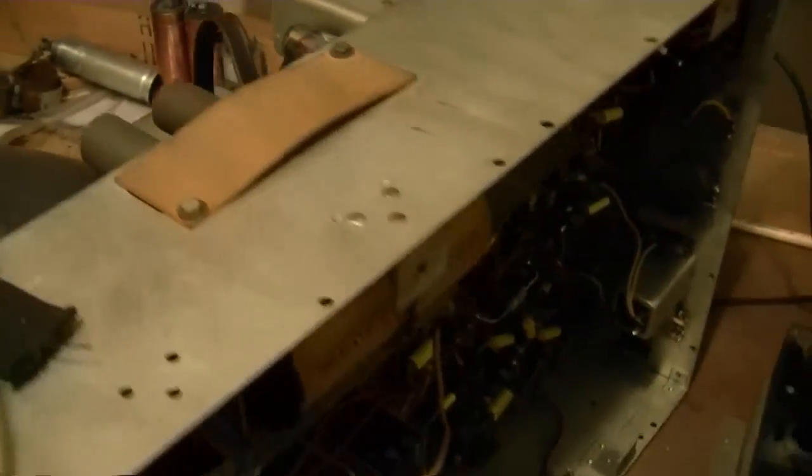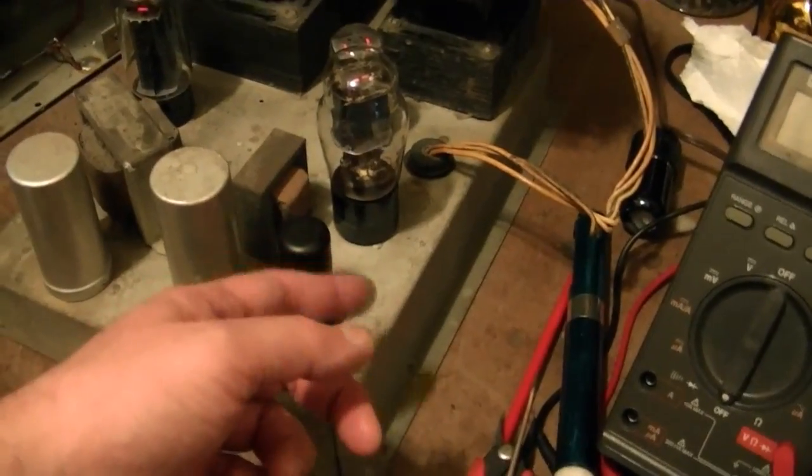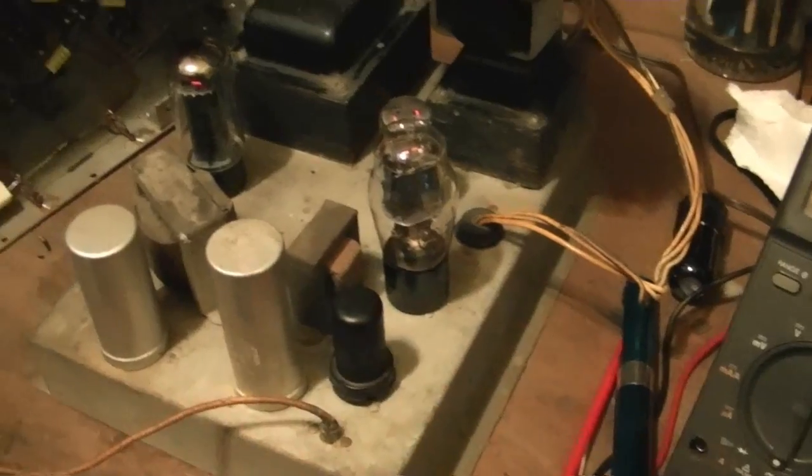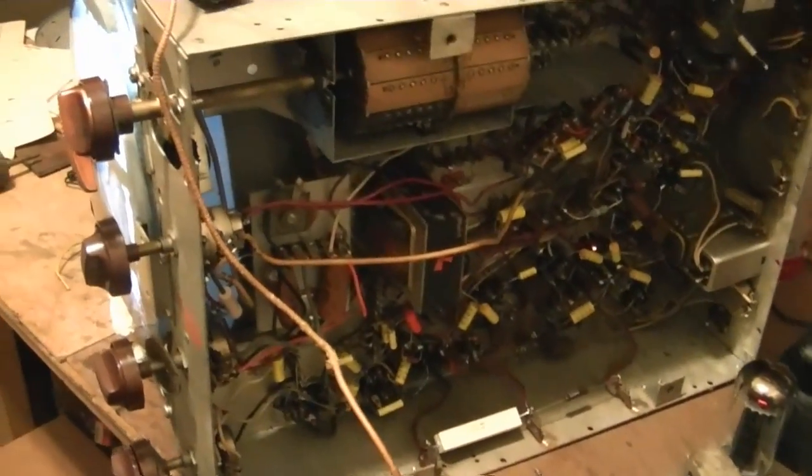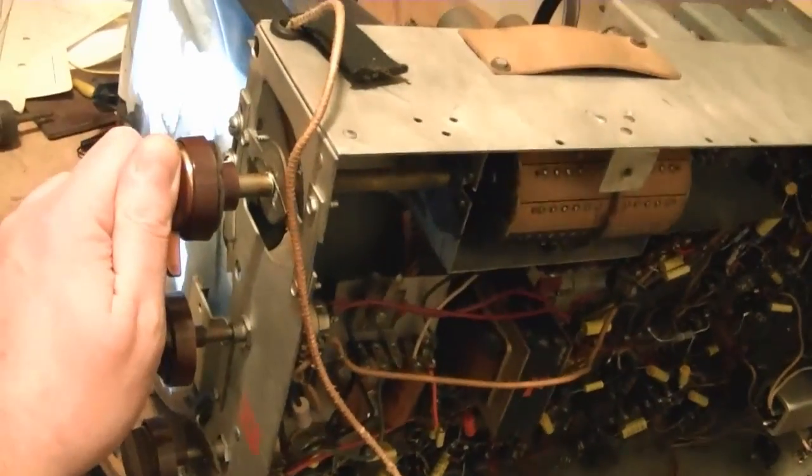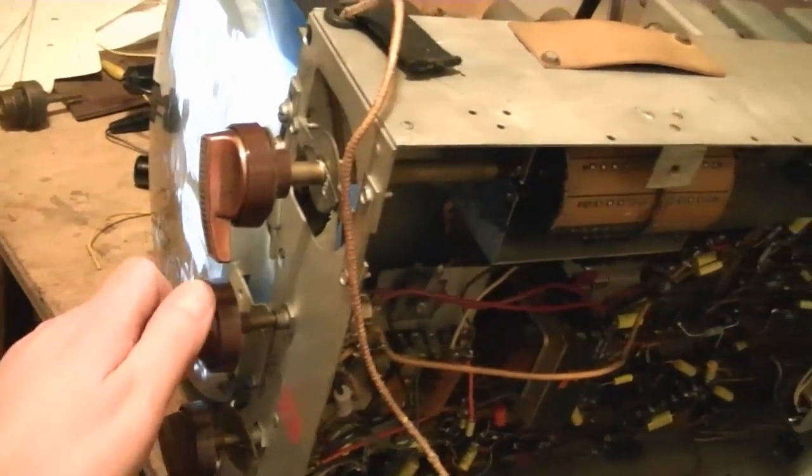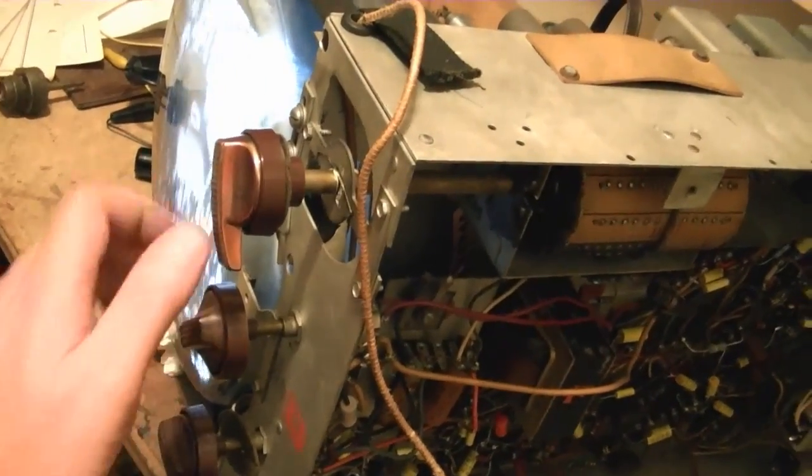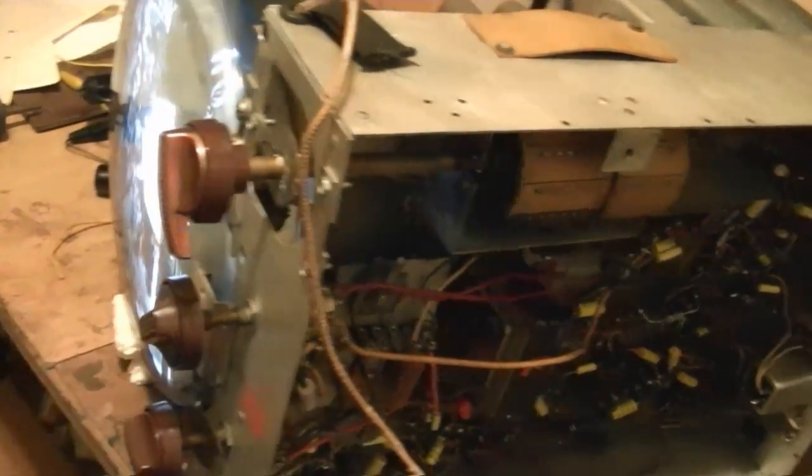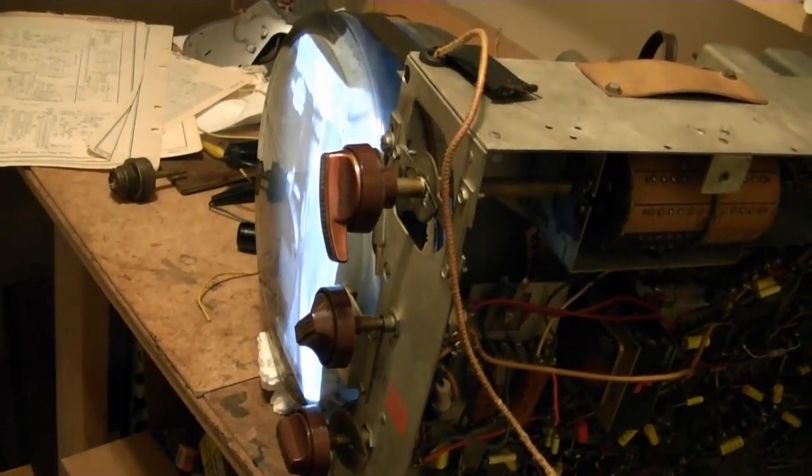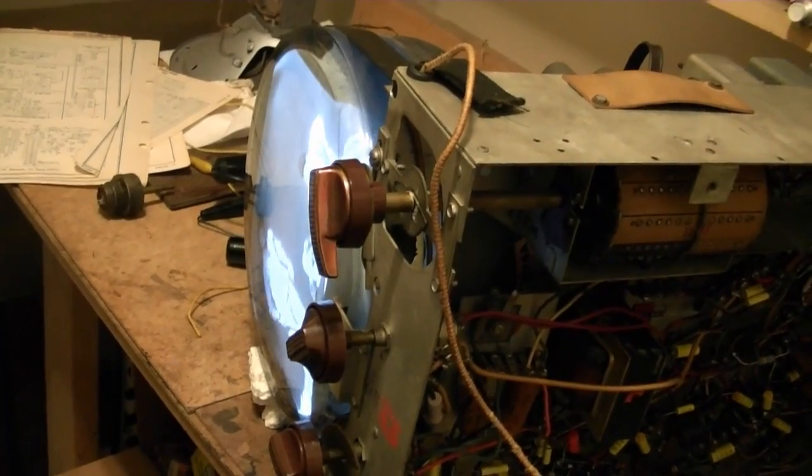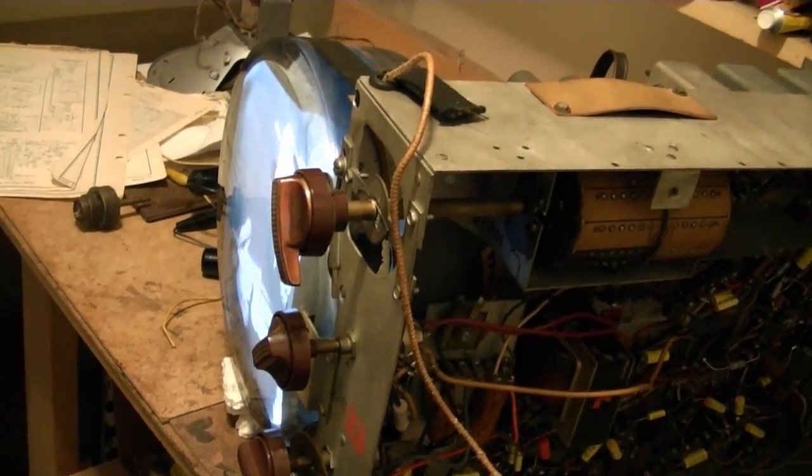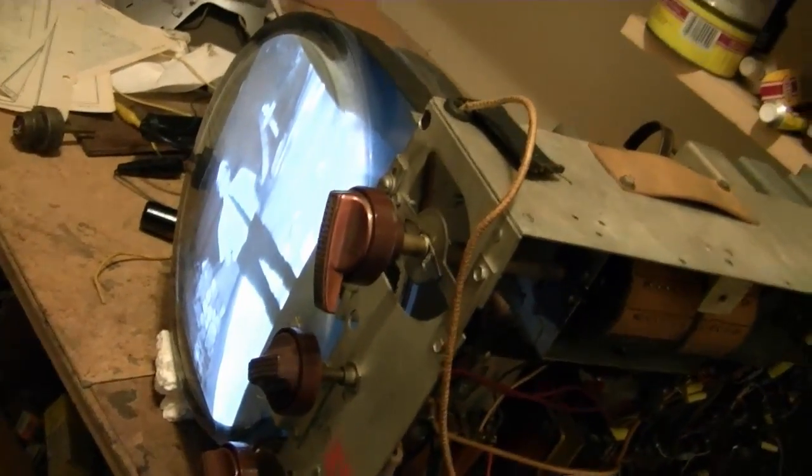Just tapping the IF can to see if it would make any difference. First audio amp tube. Audio output tube. Well, even though it's fairly loud now, it's not as loud as I think it should be. Plus, it's got a lot of horrible noise in the background.